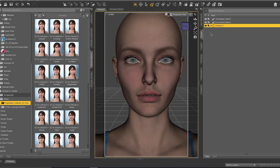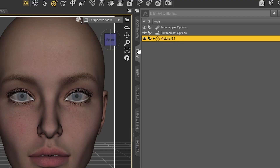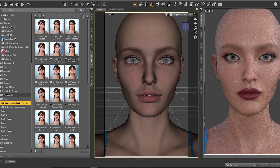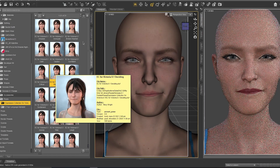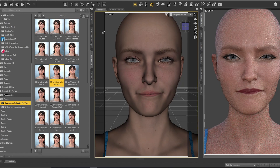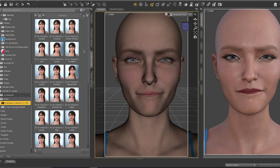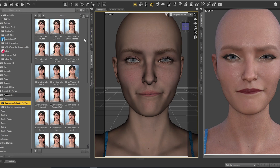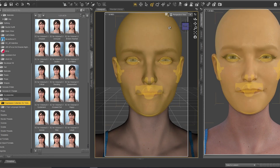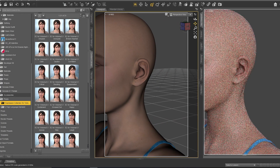We make sure our character is already selected, then we test one of these expressions. As you can see, the expression is very real - a great update for Victoria. If you like these expressions, you can watch my video on Victoria 8.1 expressions, where I give you a full idea about all the expressions and provide a free download link.